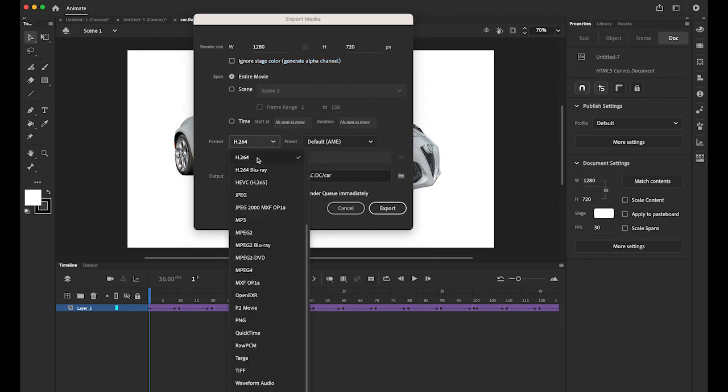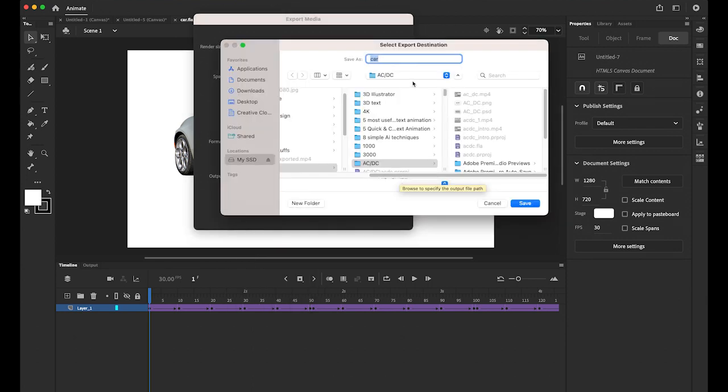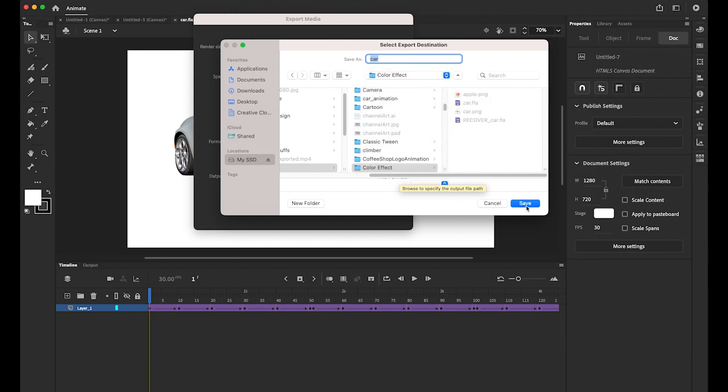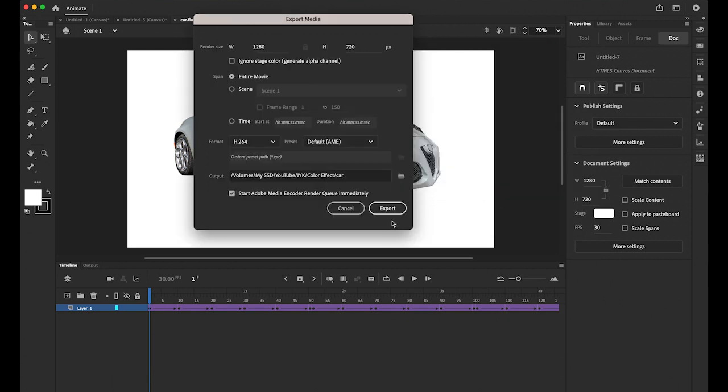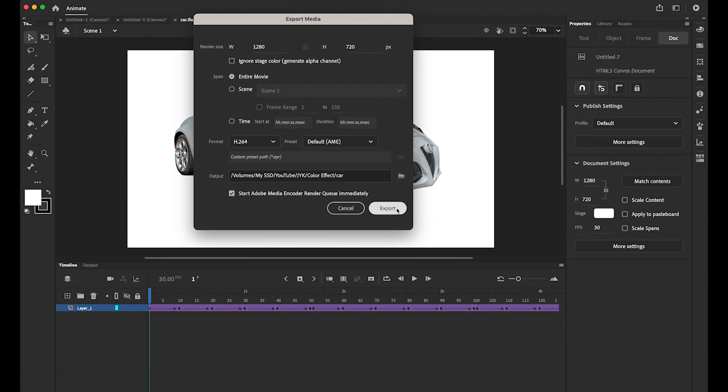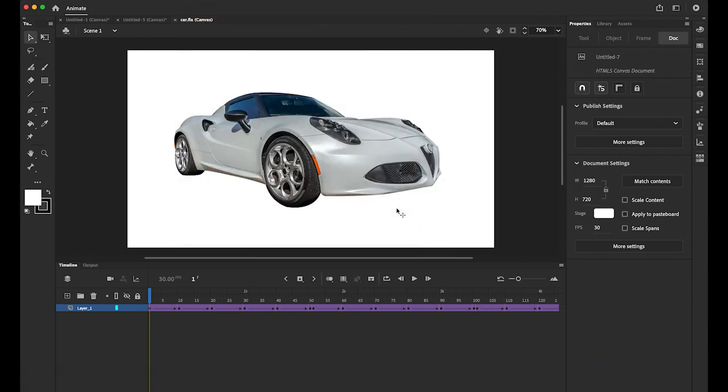Format. H264. Then my destination is on my color effect folder. Save it. Make sure your media encoder is open. And export it.